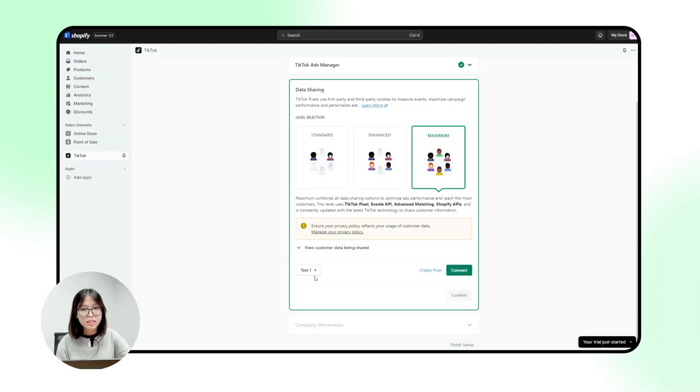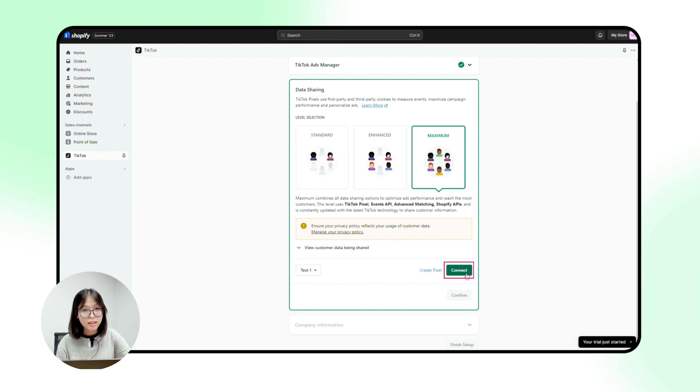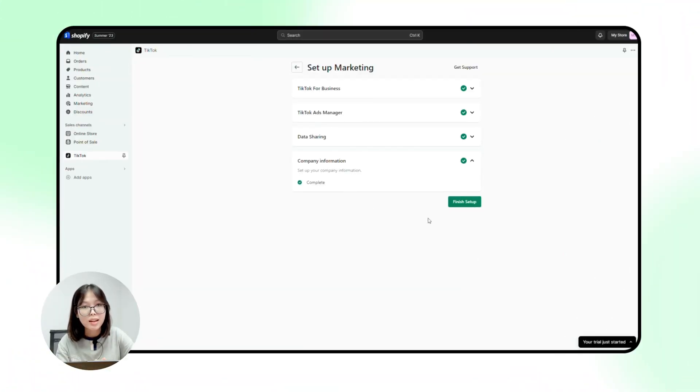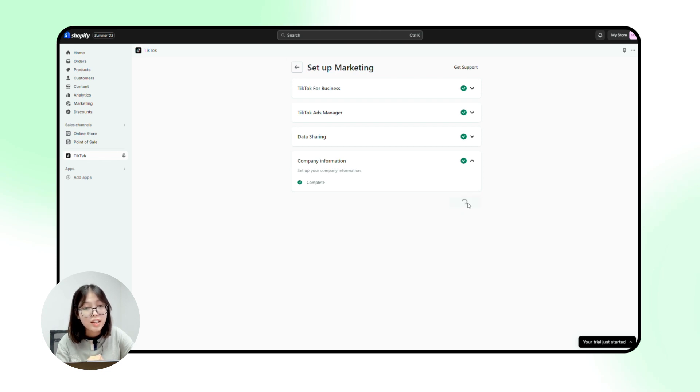If you already have TikTok Pixel to track customer behavior on your website store, just click connect. Or create new if you haven't created TikTok Pixel before. And you will see our store information will be automatically set up here. Now come down and click on finish setup.